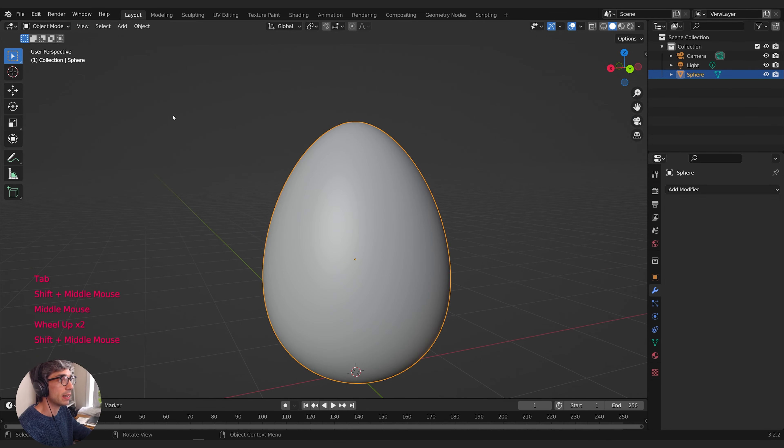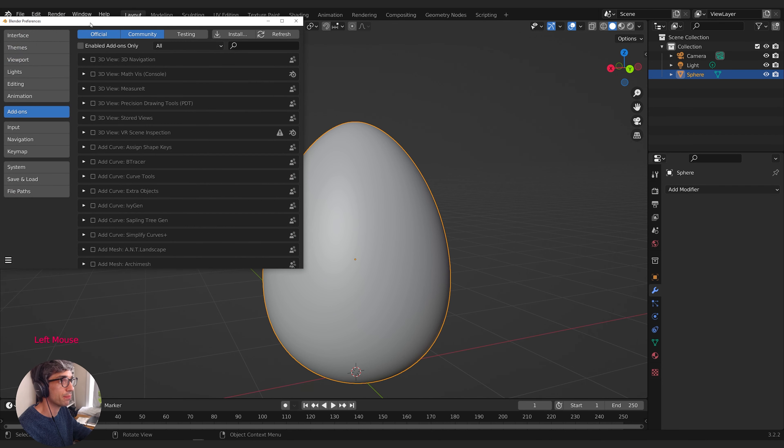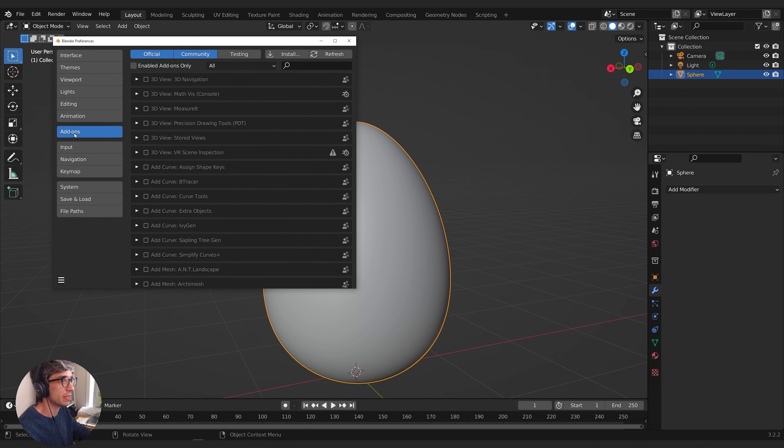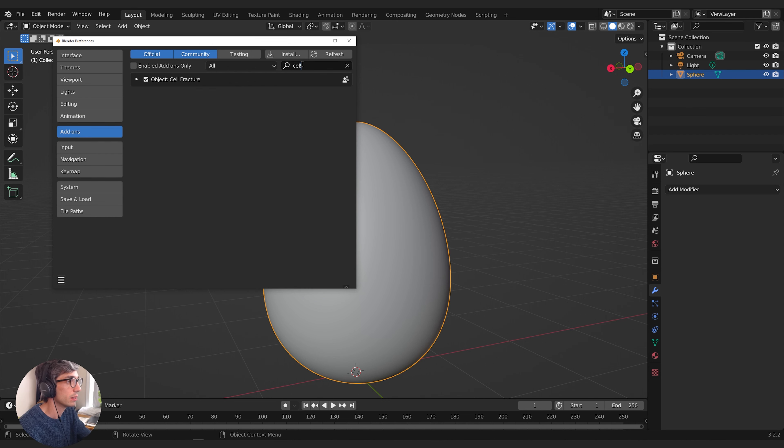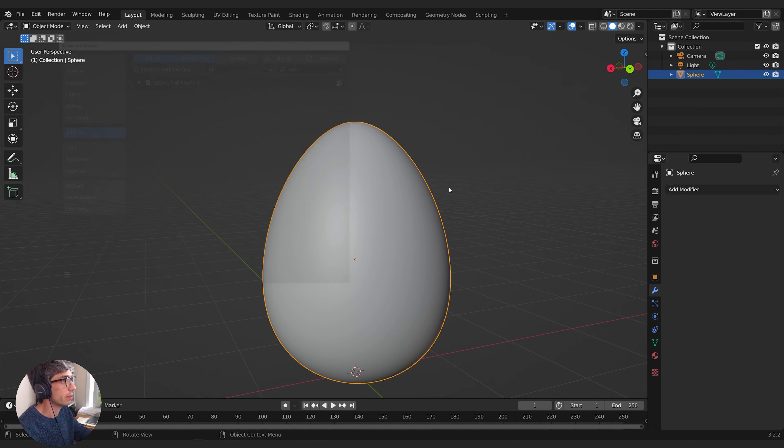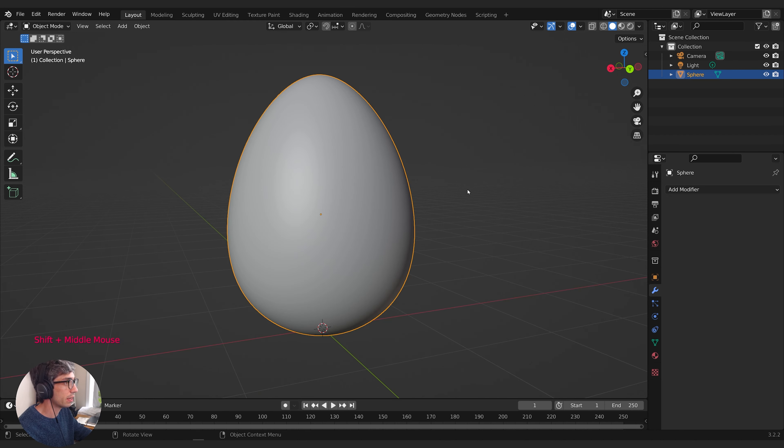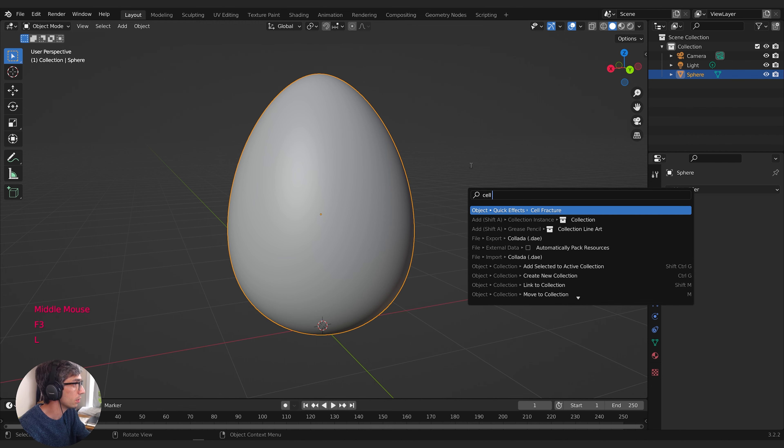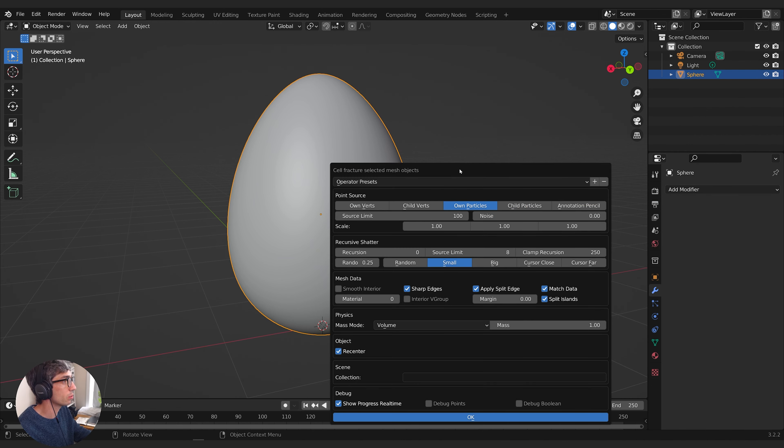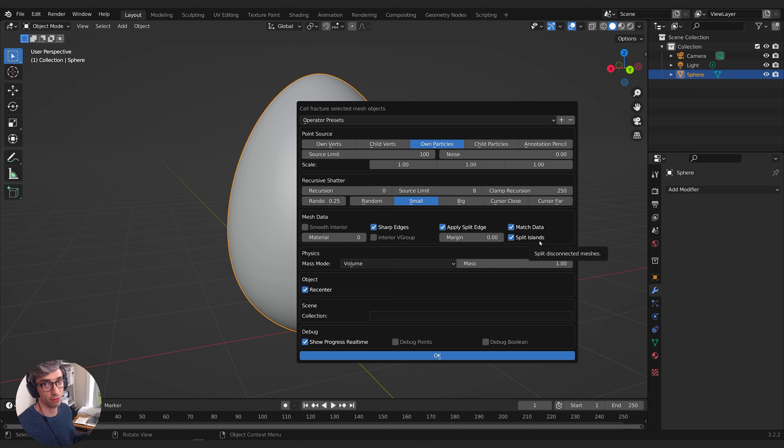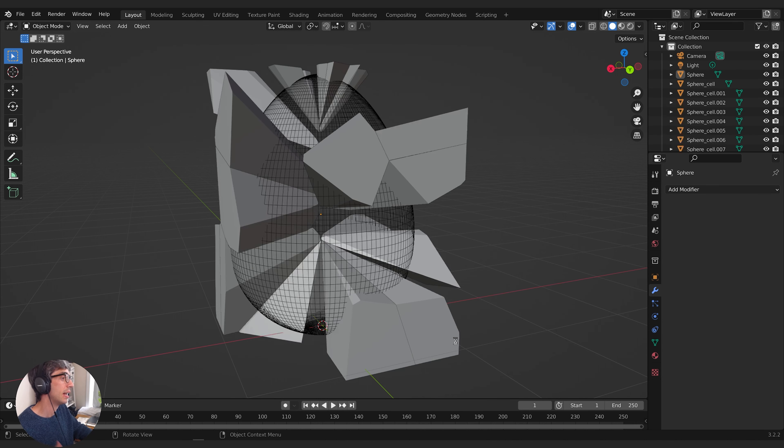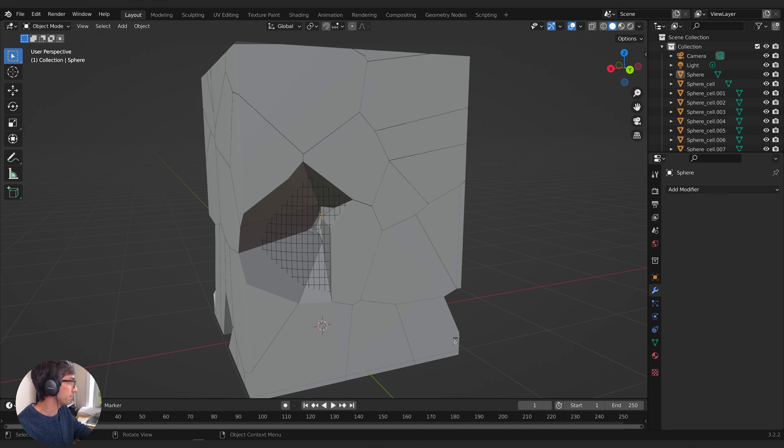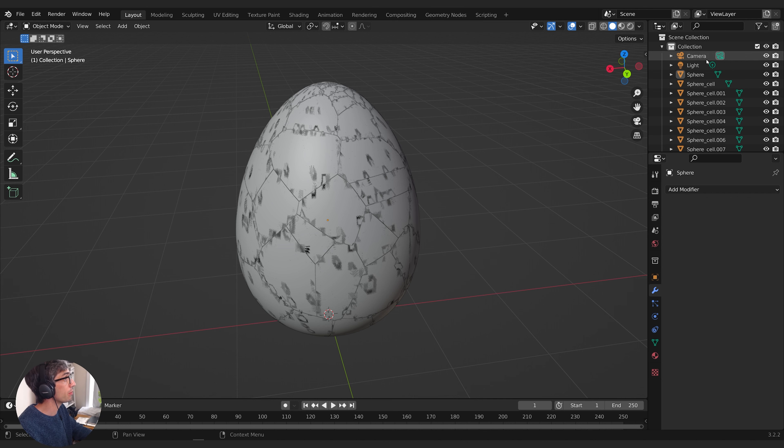Now I'll activate the cell fracture add-on. Come to preferences under edit, go to add-ons and turn on cell fracture. I'll hit F3 in the viewport and type cell fracture, hit return. This gives us different settings to create interesting fracture effects. I'll go with the default and hit okay. Cell fracture creates a bunch of different objects based on our original object and keeps the original around.